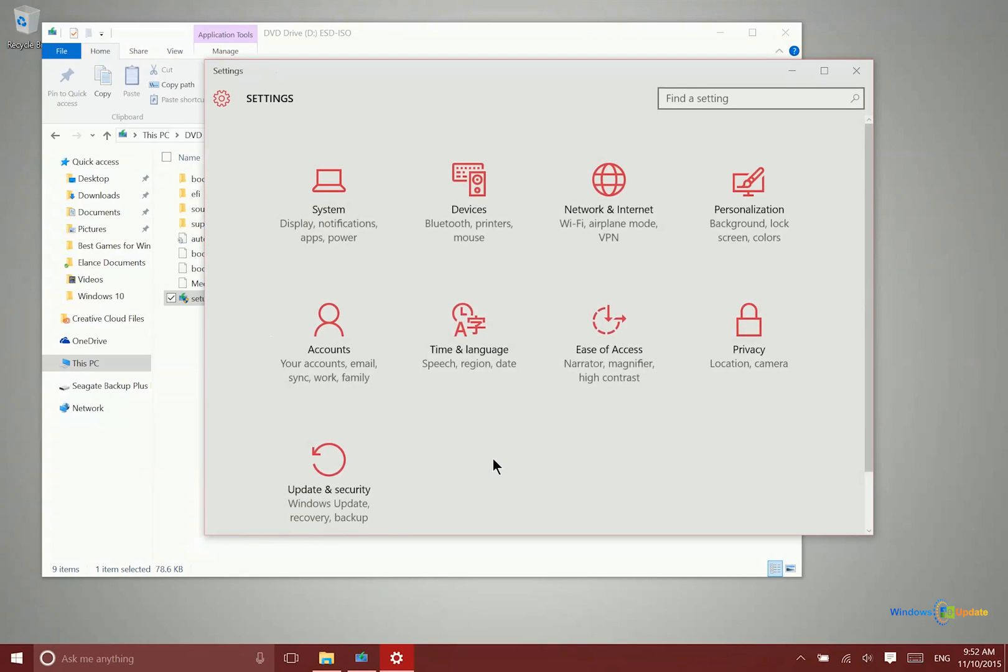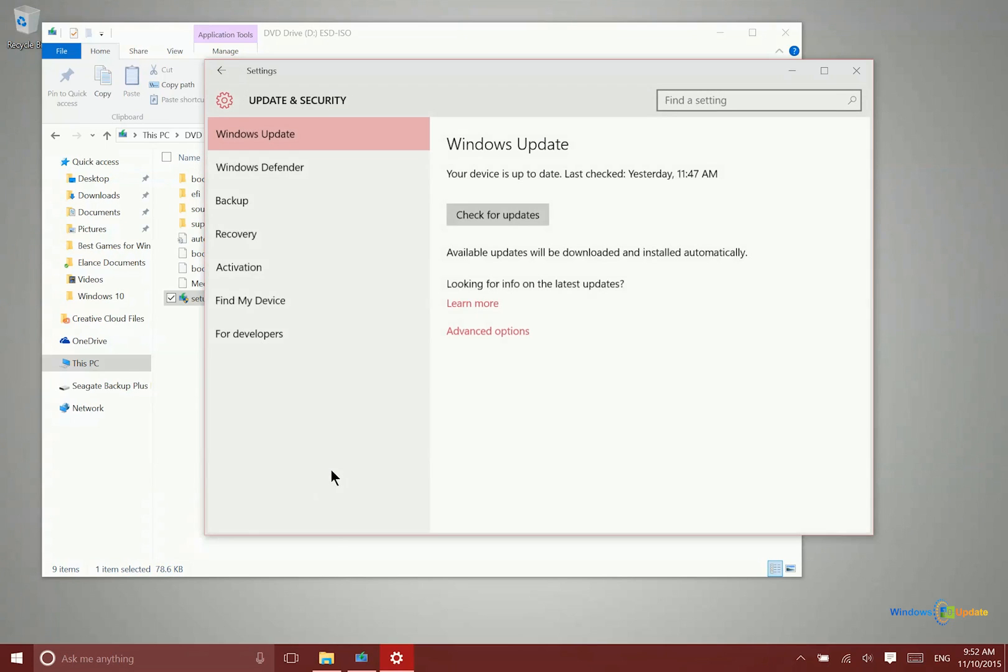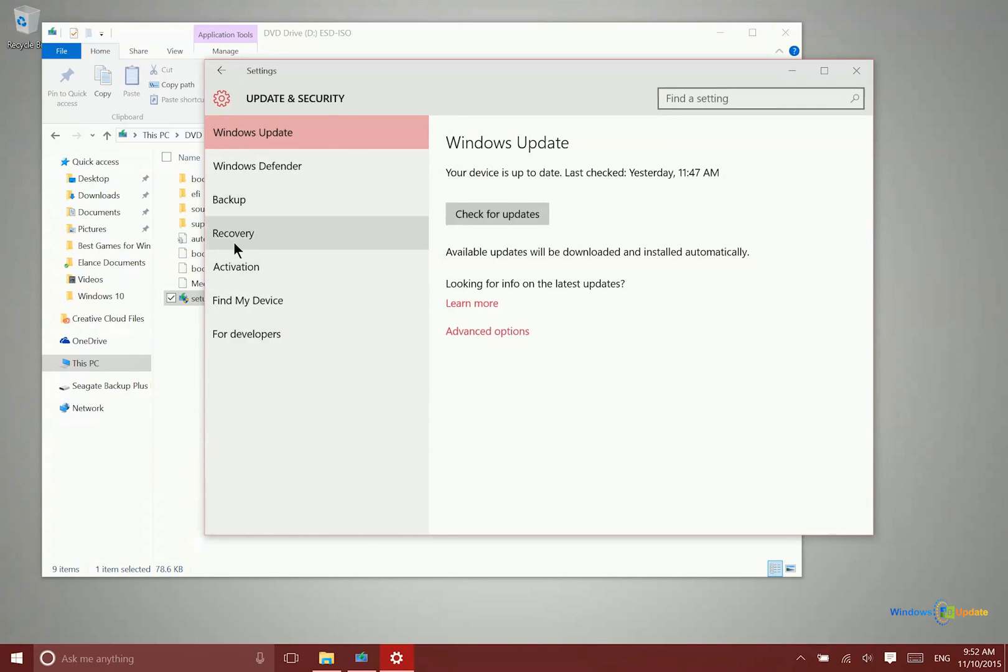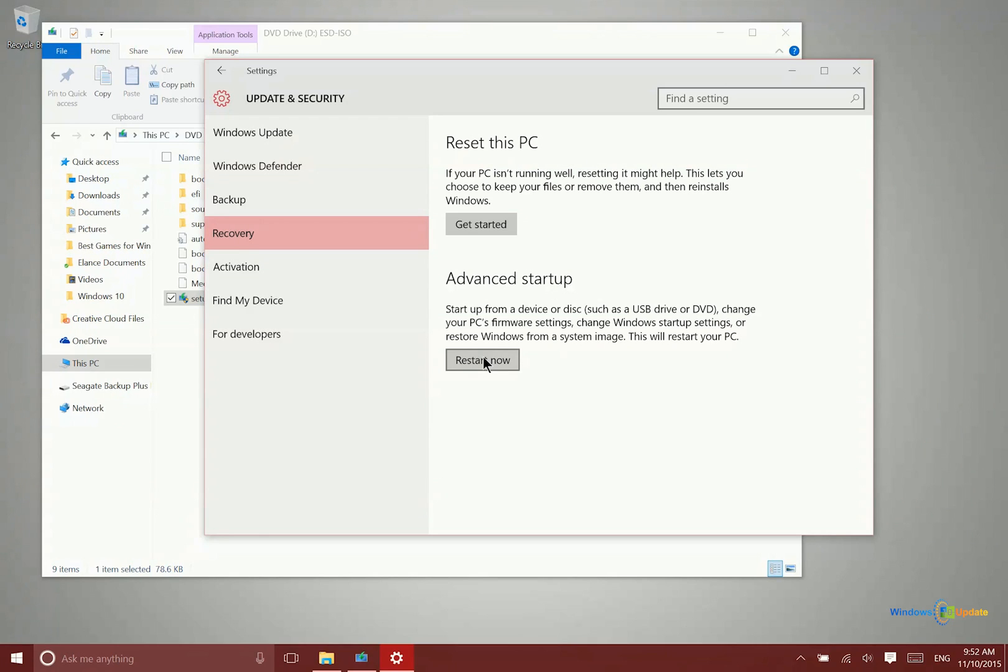The other option you have, if you have the DVD in your drive or the USB thumb drive attached with the ISO files, you can go into your settings application, go into Update and Security, then Recovery, and depending on your system and hardware configuration, you may have this option for advanced startup.